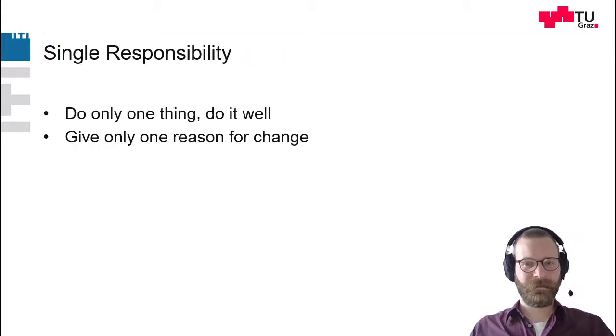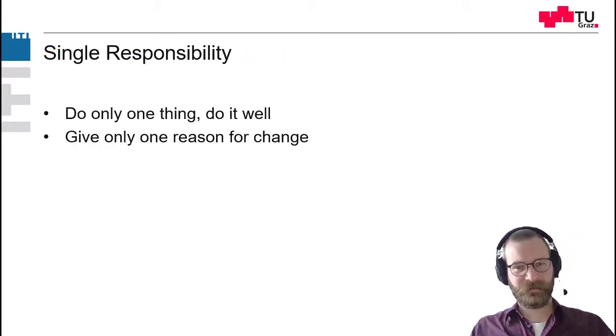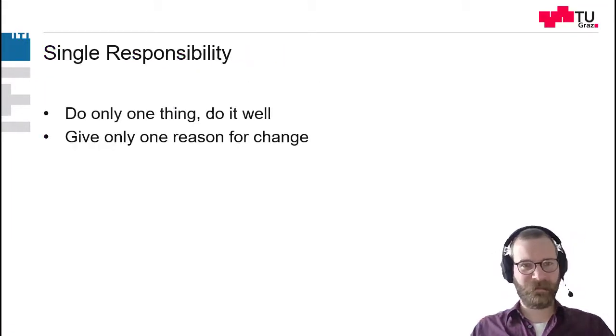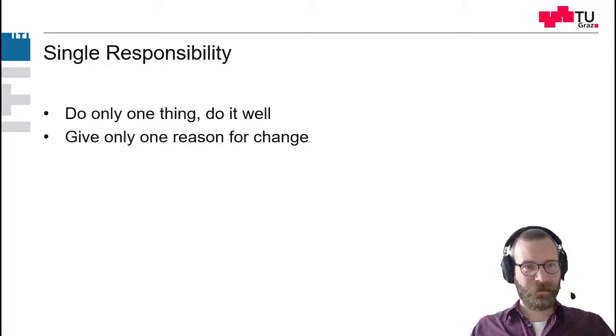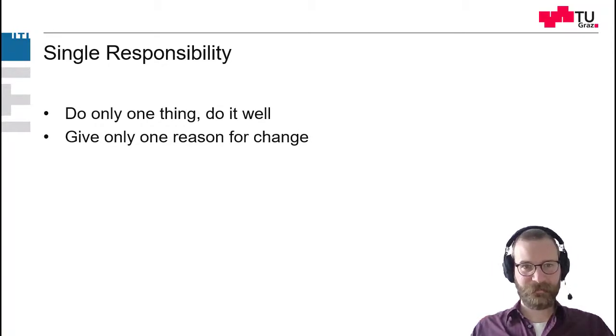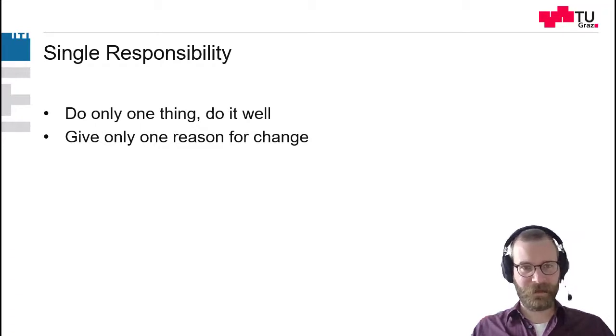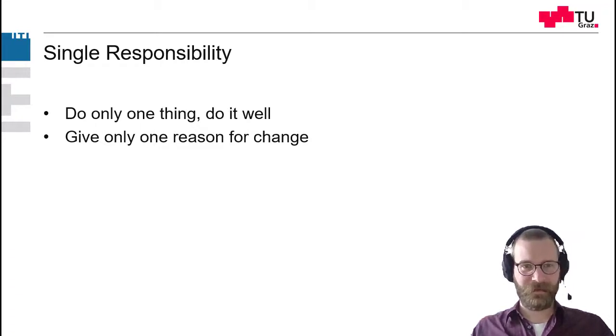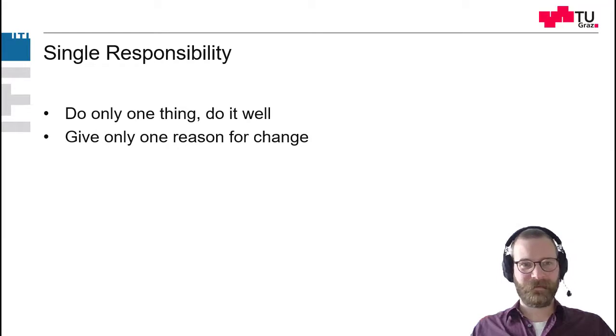So just to summarize this up. So solid stands for single responsibility and it's about doing one thing and one thing very well. This results in giving it only one reason for change.